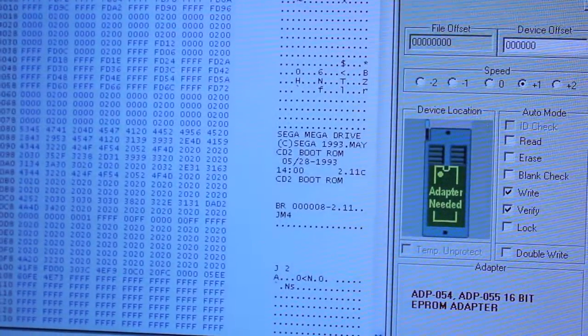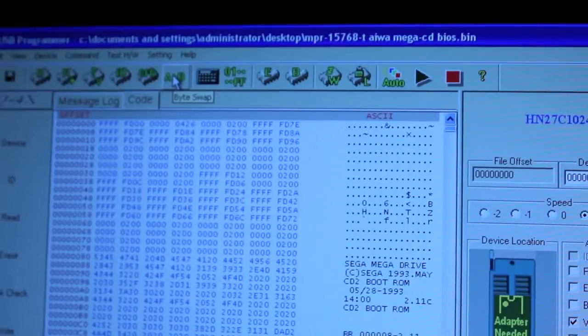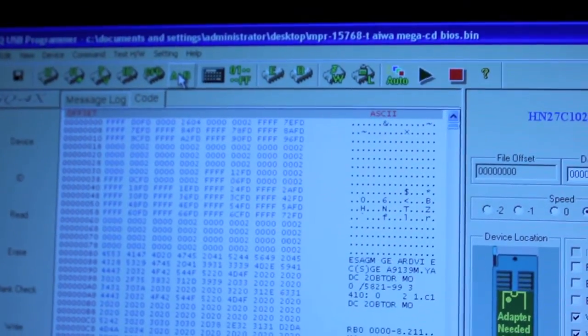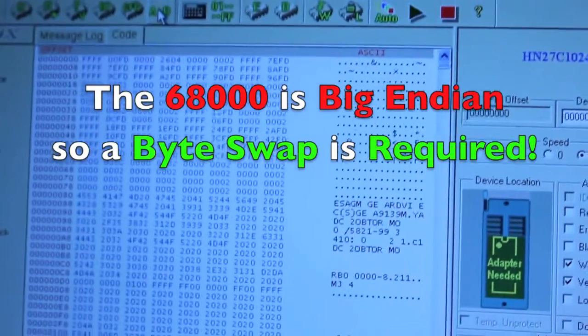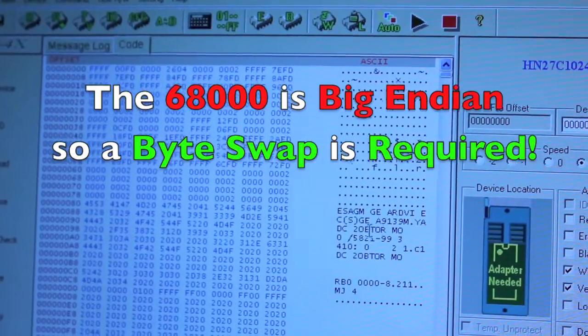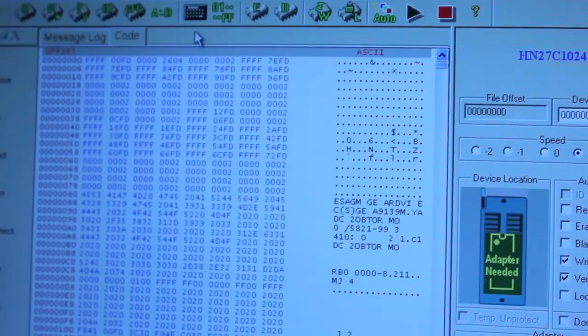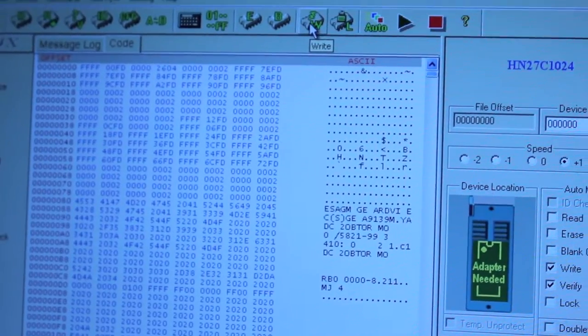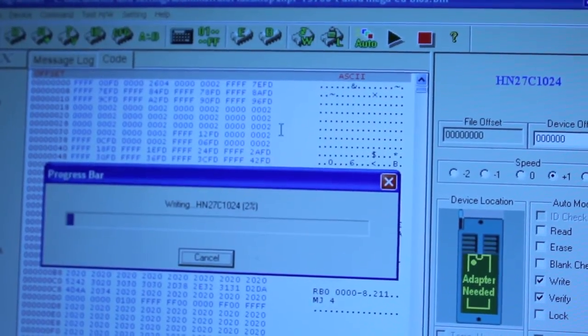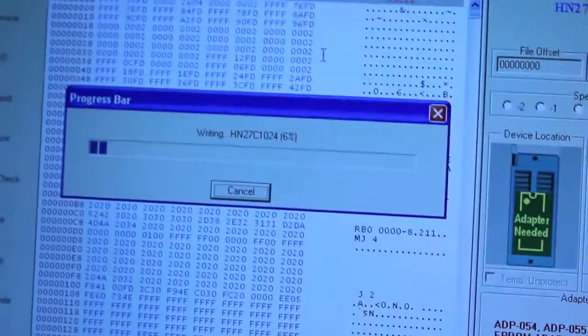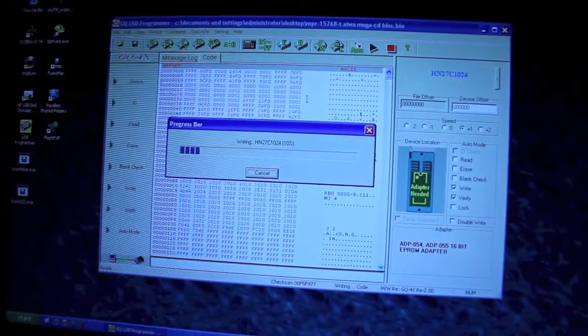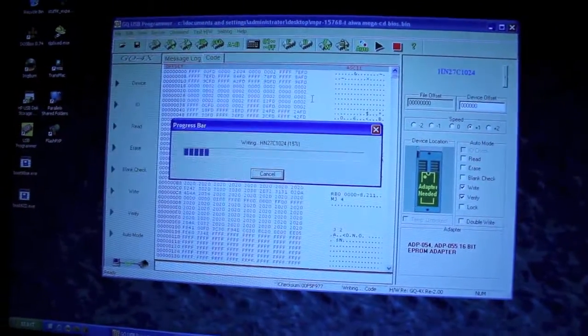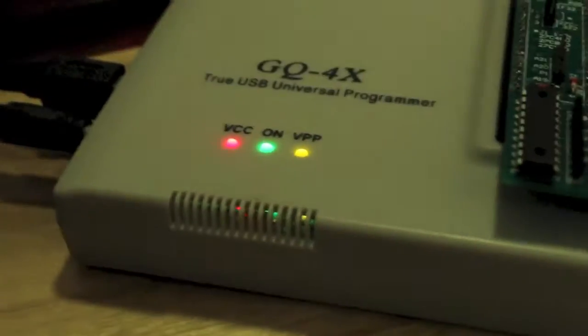What we'll want to do is byte swap it using that little button up there. And then it says gibberish, which is perfect. Then we hit the right button. Just wait for it to program. You'll get some fancy lights on your reader.